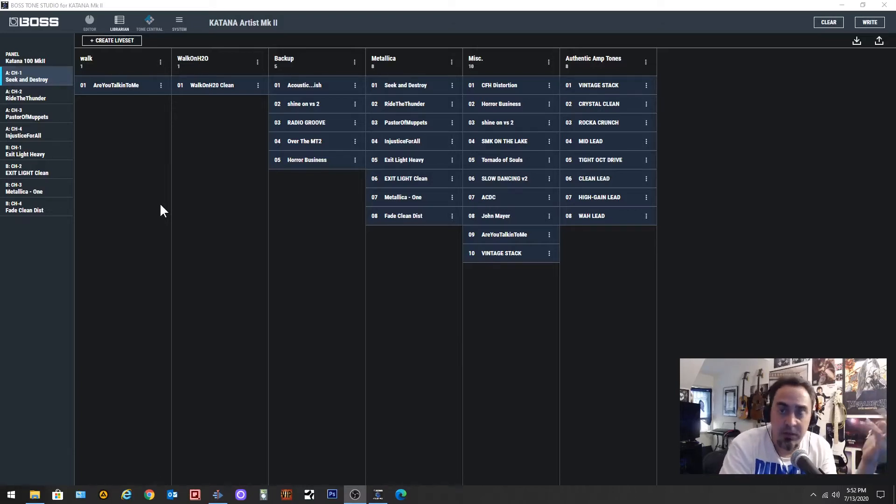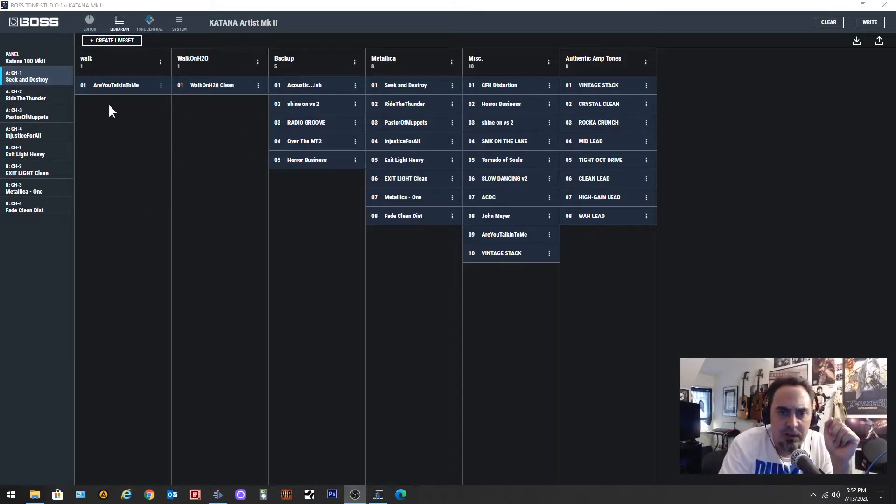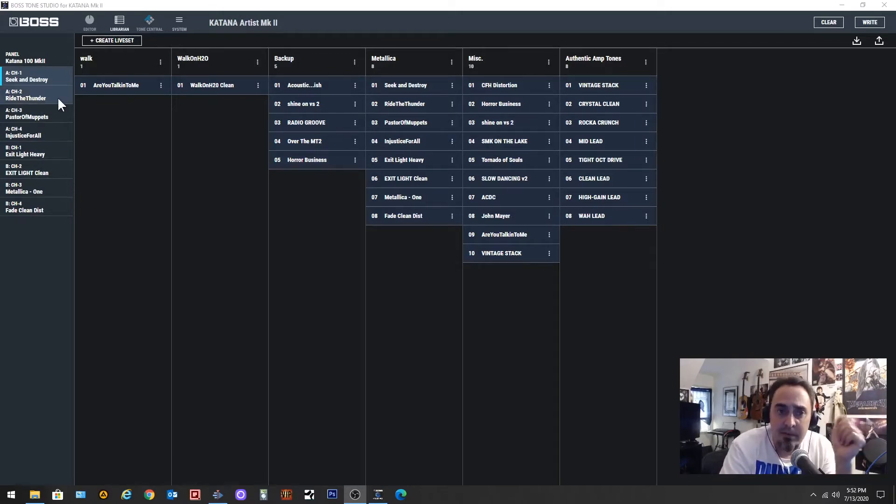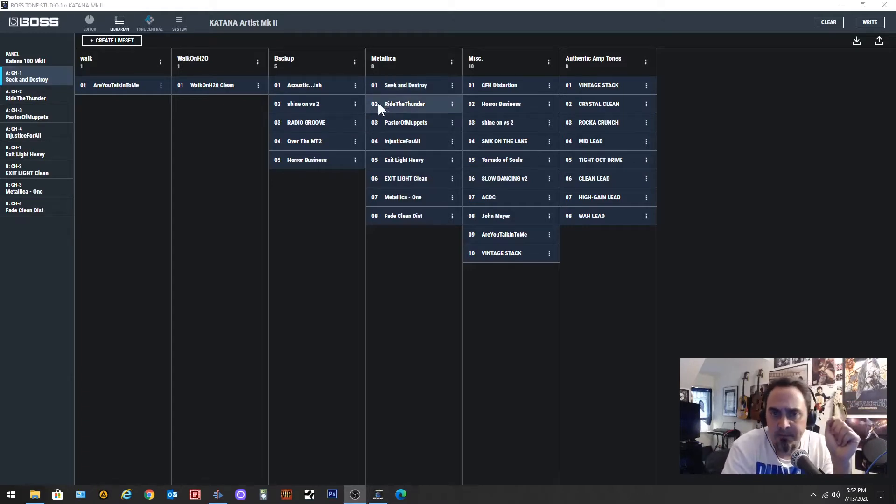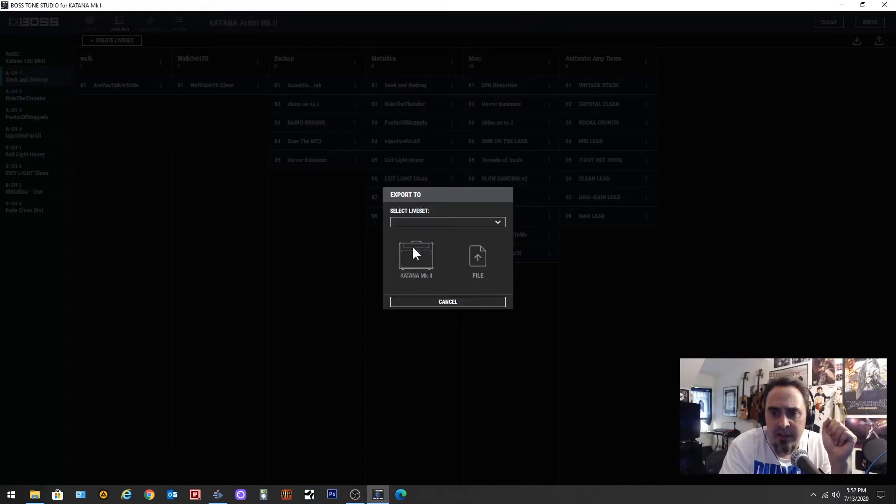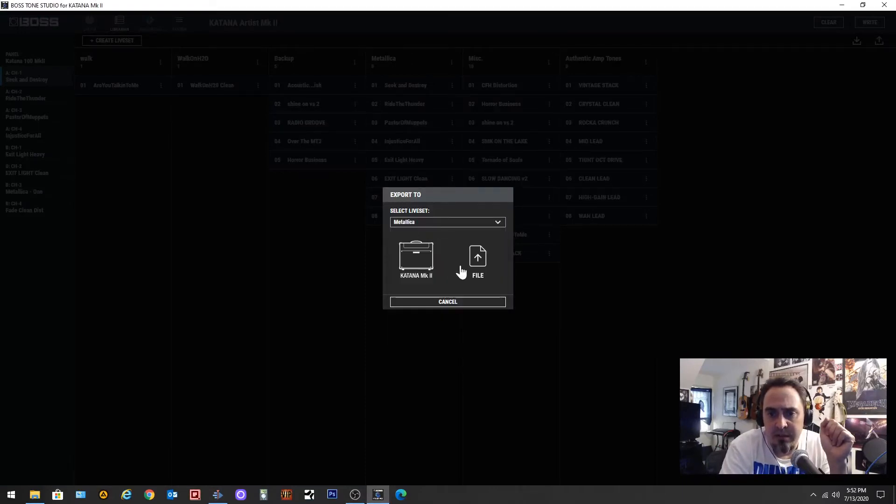Anyway, in Tone Studio I've got this Metallica set loaded right now, but it doesn't have to be loaded if you want to save the file. You just come over here to this little upload file button, hit that, and it's going to say select live set. So I'm going to come down here and I'm going to hit Metallica and I'm going to save it to file.